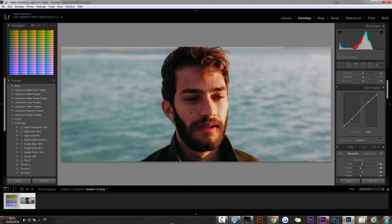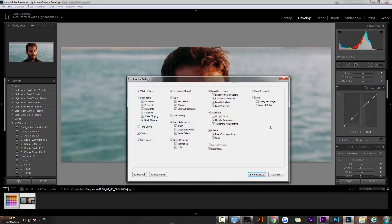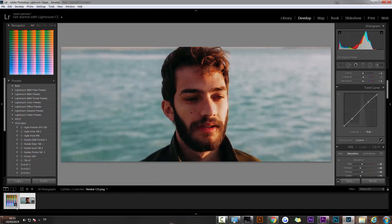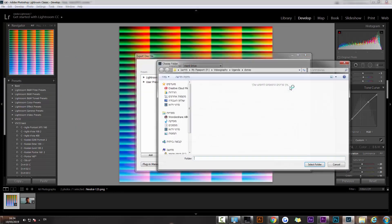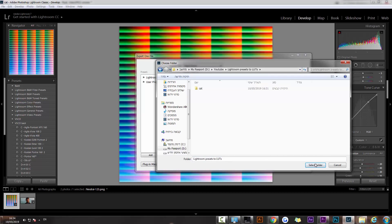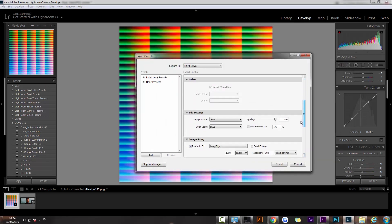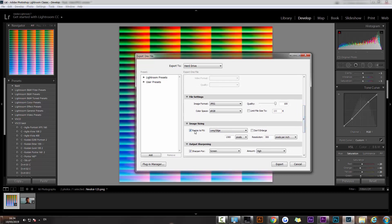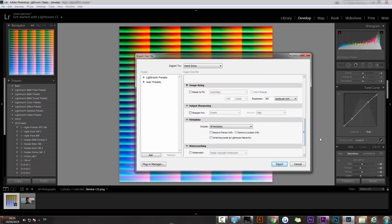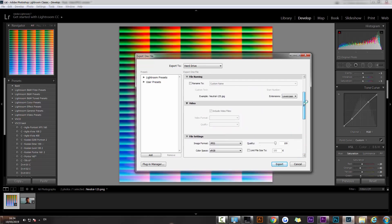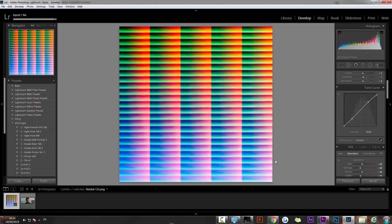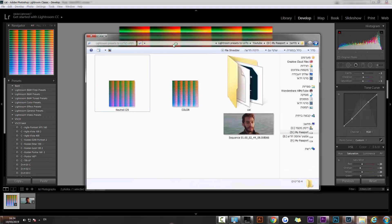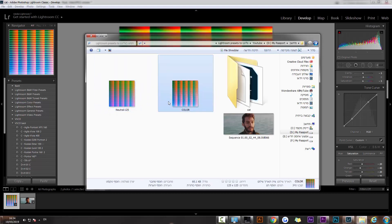Select both of them and click on sync. Then go and export this HALD file back into the same location. Remove any resizing or sharpening and I'll call it 'color export'. Now we have the previous JPEG and the one we just created. We are almost done.